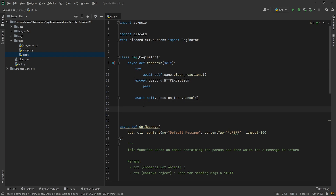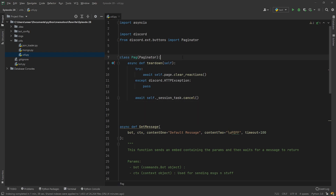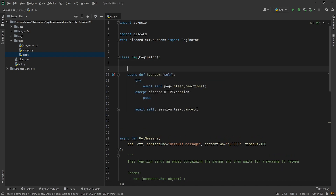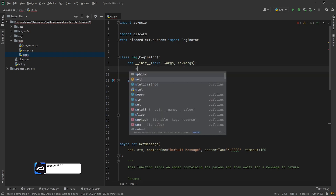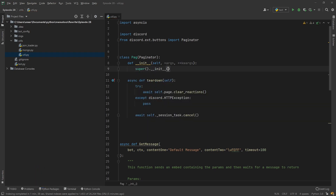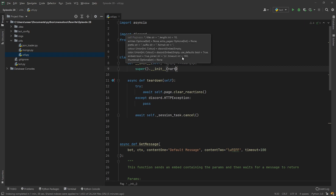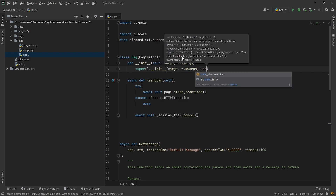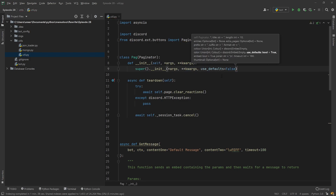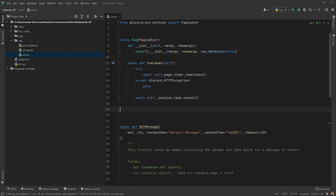Basically we're gonna need to make a few changes here. We need to modify our `__init__`. We're gonna call `super()` and pass in `*args`, `**kwargs`, and then also set `use_defaults=False`. That's going to get rid of those default emojis that we've got set up there.